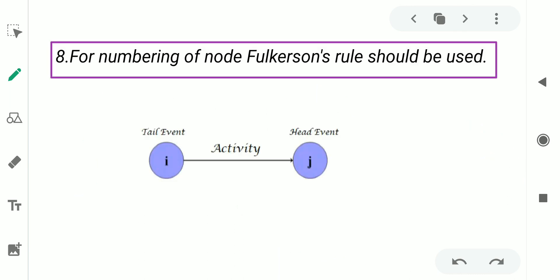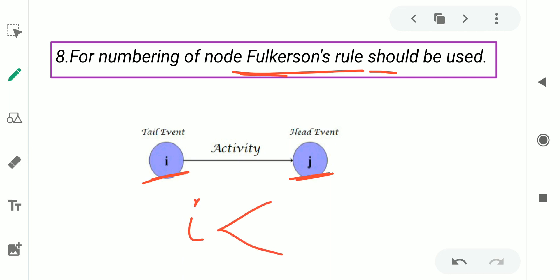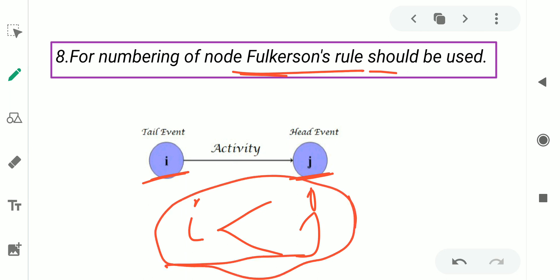The eighth rule is that for numbering of nodes, the Fulkerson rule should be used. The Fulkerson rule is a large topic and will be discussed in another video, but the basic statement is: if an activity has a tail event numbered i and a head event numbered j, then i must be less than j. This is the basic statement of the Fulkerson rule.